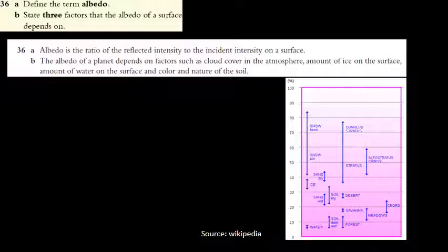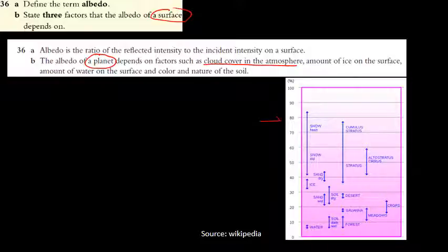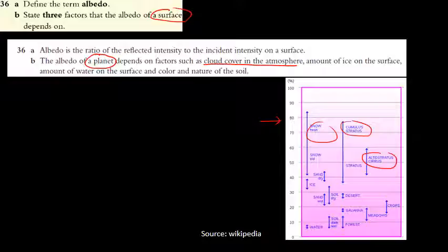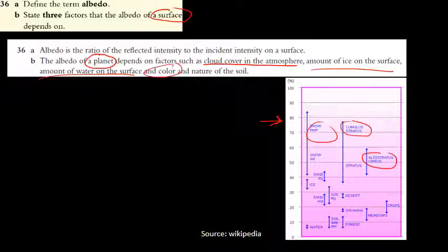Question 36 part b: the question asks about a surface but the answer describes a planet — not a very fair question. Factors affecting albedo include cloud cover in the atmosphere. Different types of clouds at different altitudes and densities have different albedos. Denser clouds absorb more light. Other planetary surface factors include ice coverage, water surface, soil color, and surface texture.